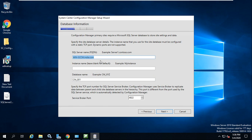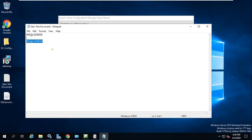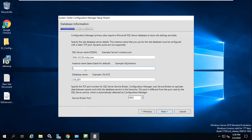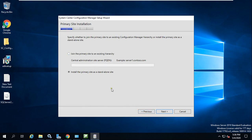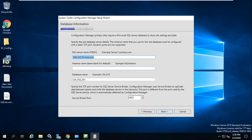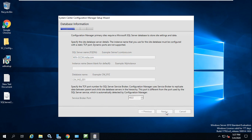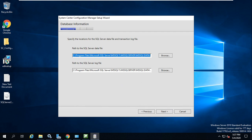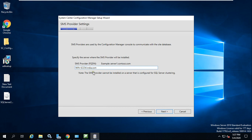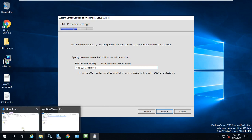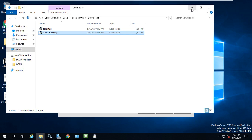Now it's asking for database information. It shows the fully qualified domain name of this machine. You can assign an instance name from the SQL installation. If you're using the default instance, leave it as is. For the database name I'm giving 'IND_001'. It uses port 4022 as the Service Broker port. Click Next, specify the database file installation path, click Next again. Now it reaches SMS Provider — very important. The Windows Pre-installation Environment is required for this component.